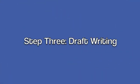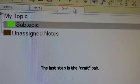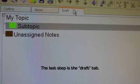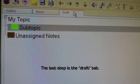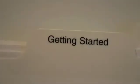Step 3, Draft Writing. The last step is the Draft tab. Getting started.